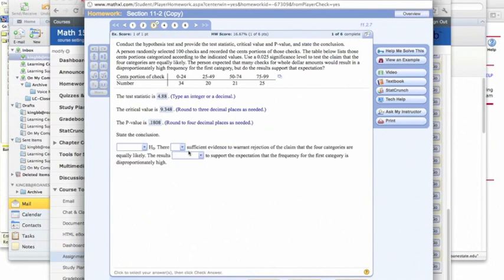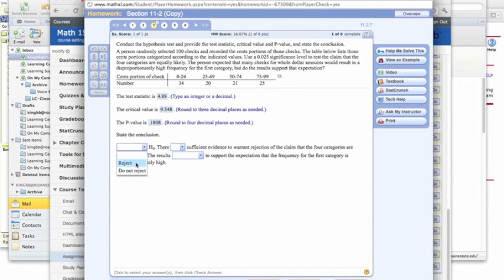Now we want to state the conclusion, and if the p-value is less than 0.025, we'll reject the null hypothesis. So in this case, we do not reject the null hypothesis.